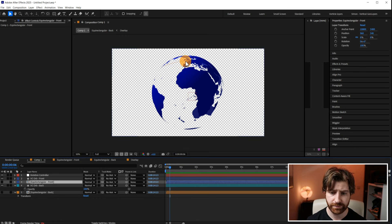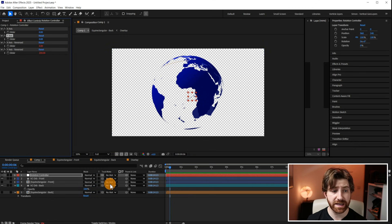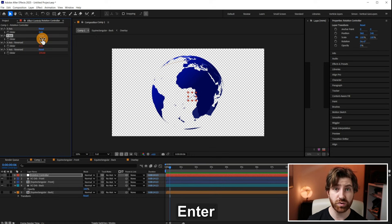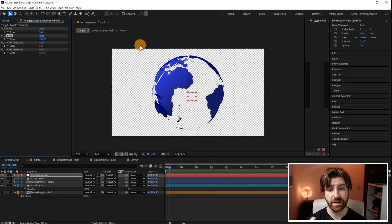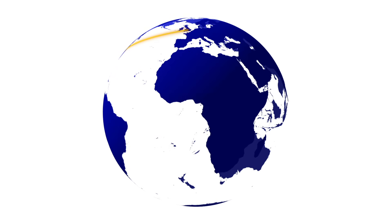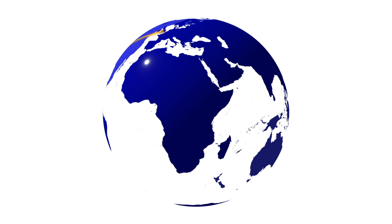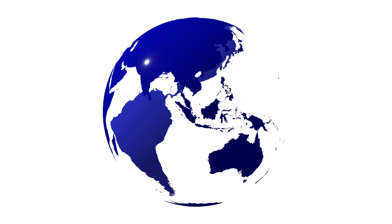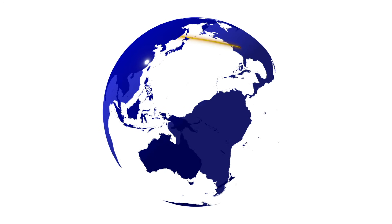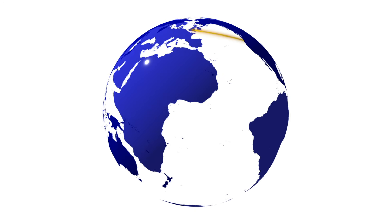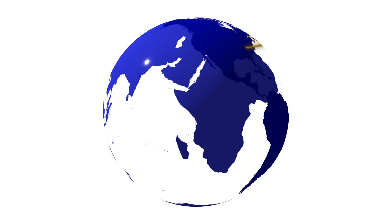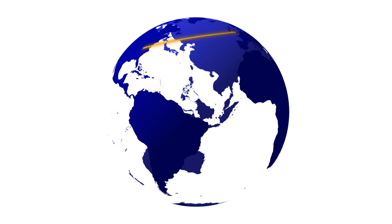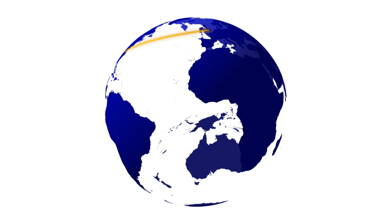Now if I come back into the main composition you'll see that I should have that orange line going across the globe. There it is. Now if I rotate this so it goes behind the globe, I should also see it around the other side as well. So that's how you make a transparent globe using the VC orb effect in After Effects.